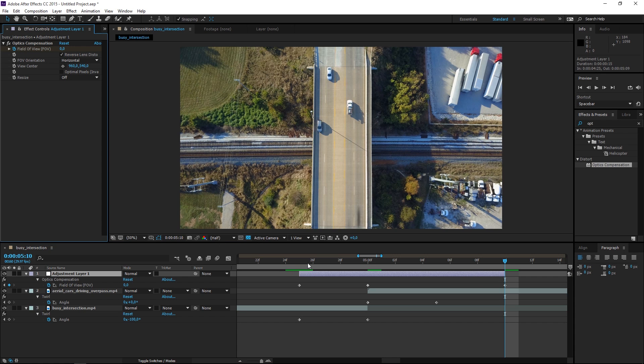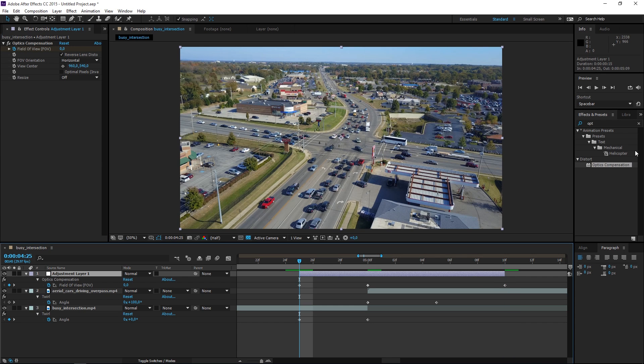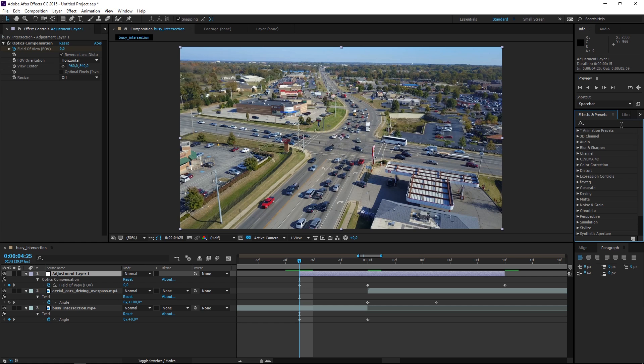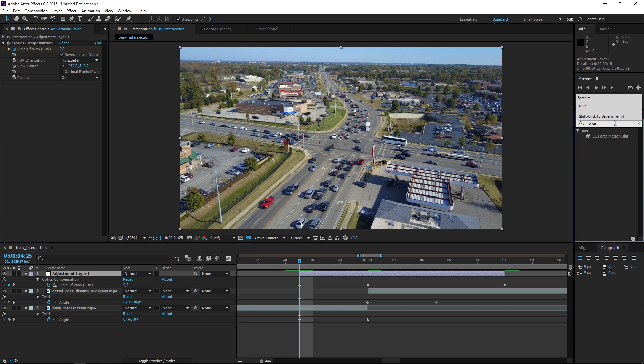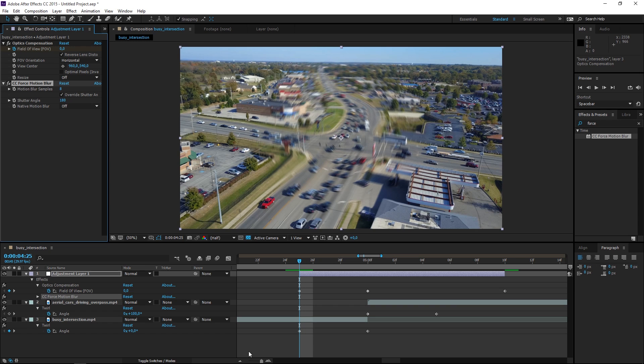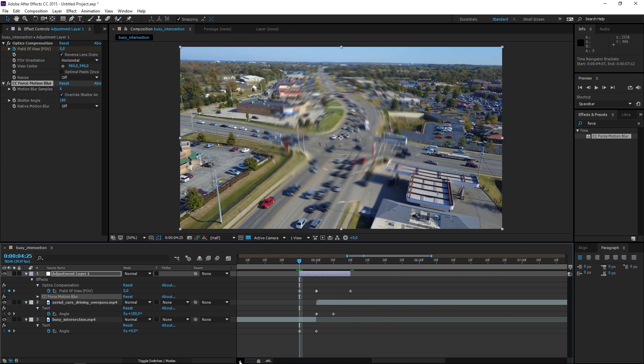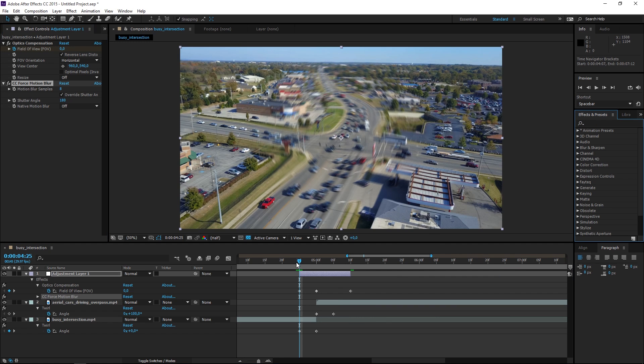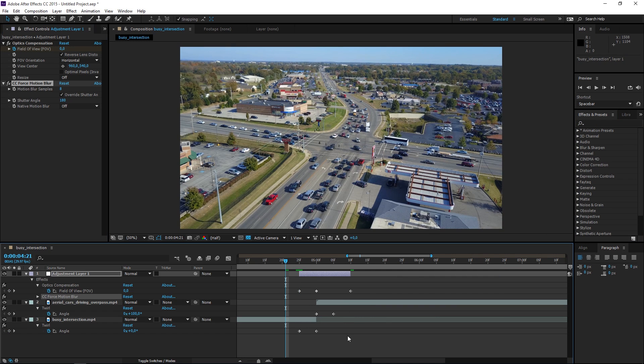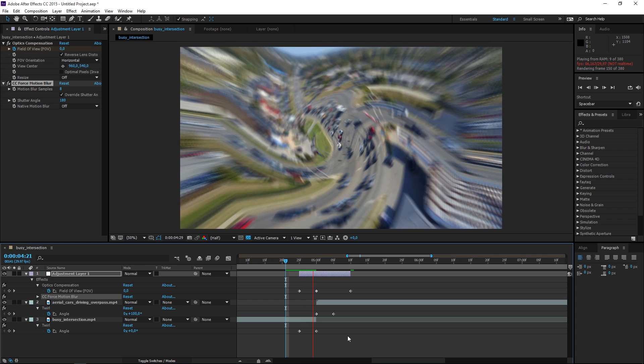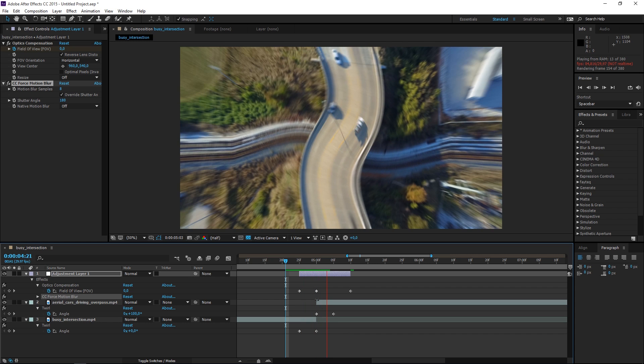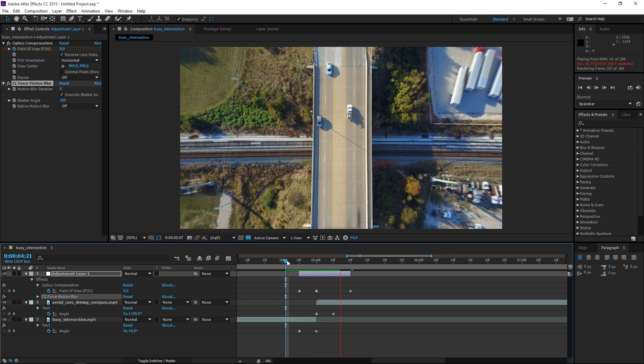So right now we're almost done. The final step is to apply force motion blur to the adjustment layer and we're going to use the default settings because they create a nice motion blur and right now if I play this you can see that we're done.